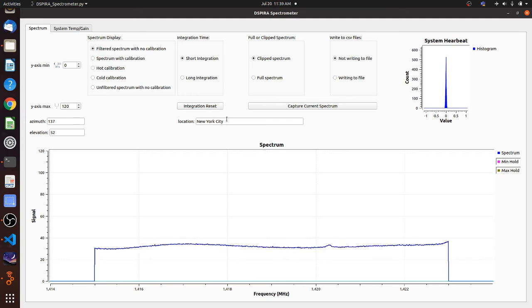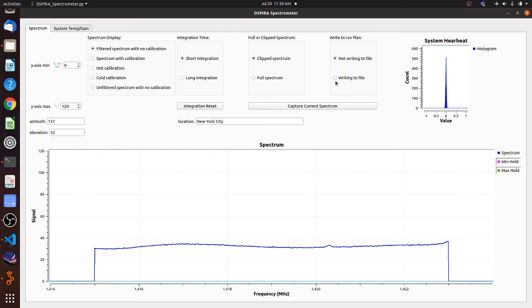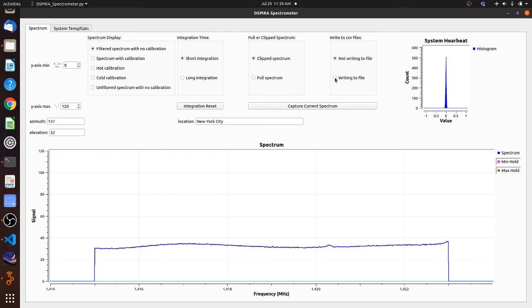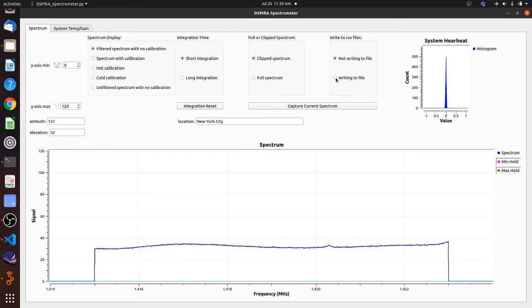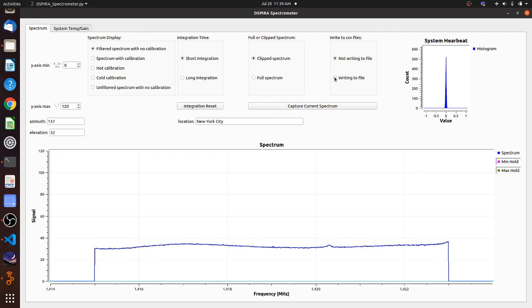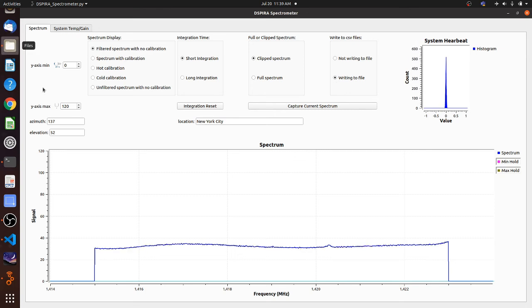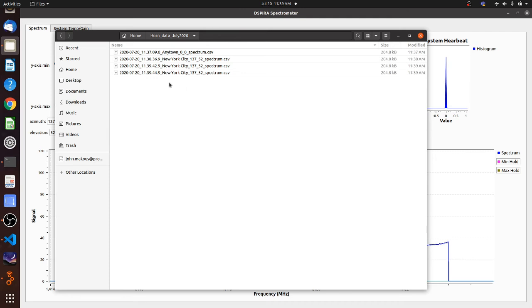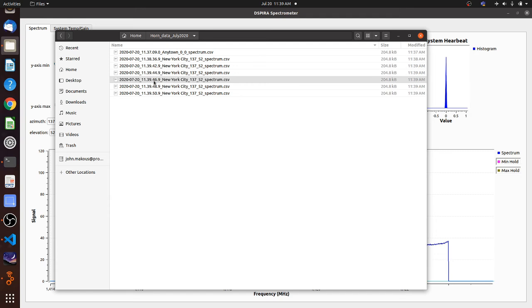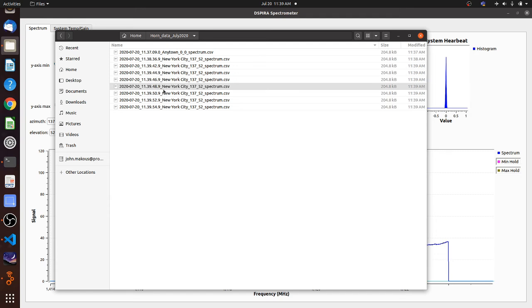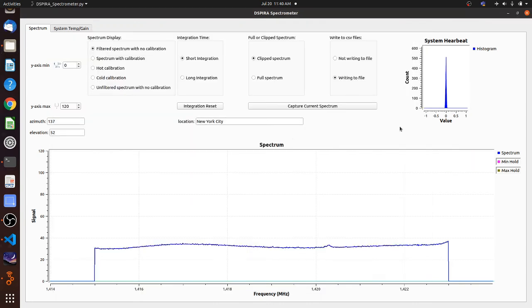The other write to file option we have is this box up here where I can write to files by clicking on it. It will continuously write every time an integration is completed. So right now I have it on short integration. So that means every two seconds it will write a file to that folder. Right now I'm seeing 1139 AM. I'm going to go ahead and click writing to file. Let's go over to our folder and see what happens. Sure enough, 1139, 44.9 it wrote. And then 1139, 46.9, 48.9, 50.9 and so on. So you can see it is writing every two seconds.